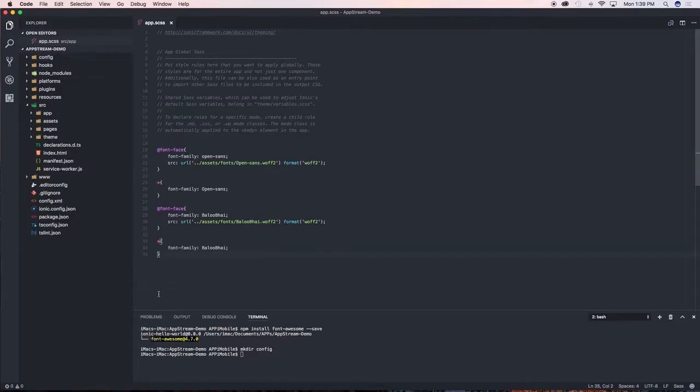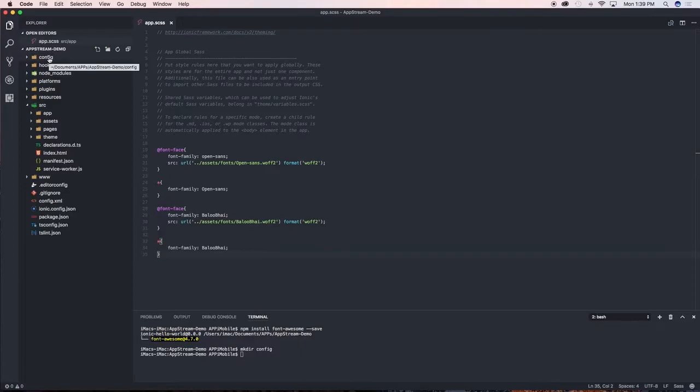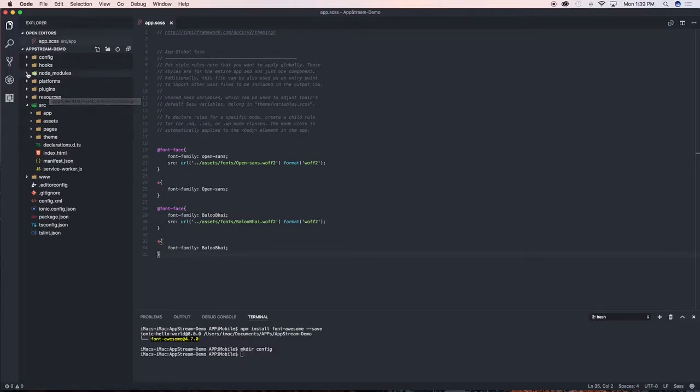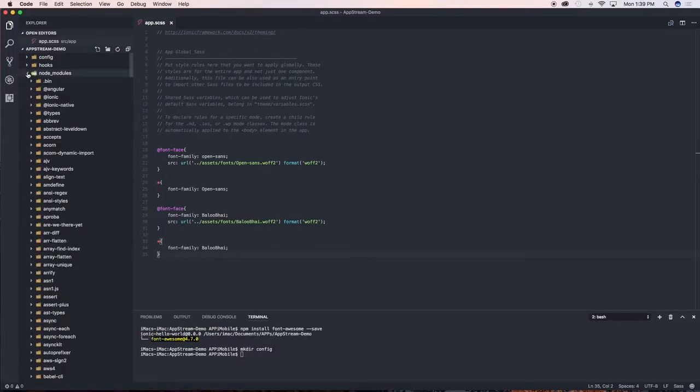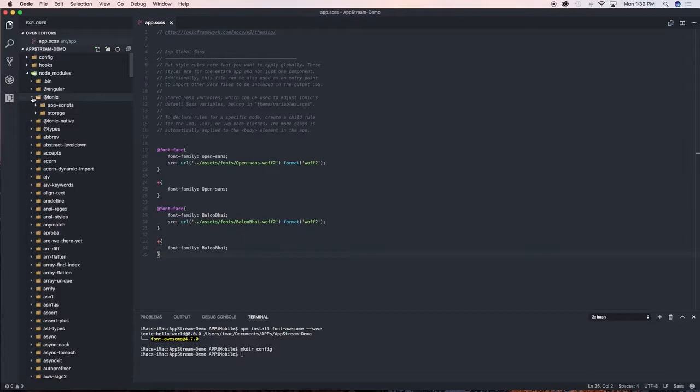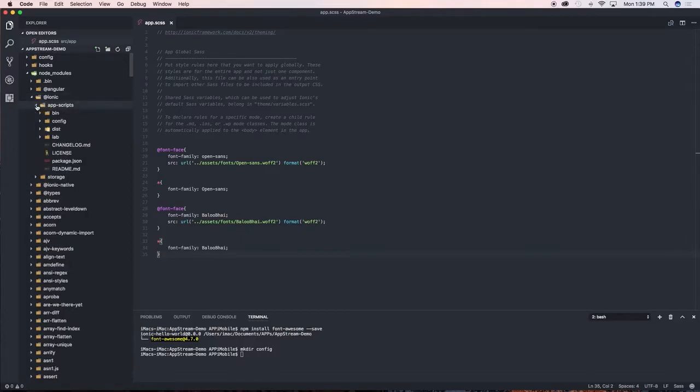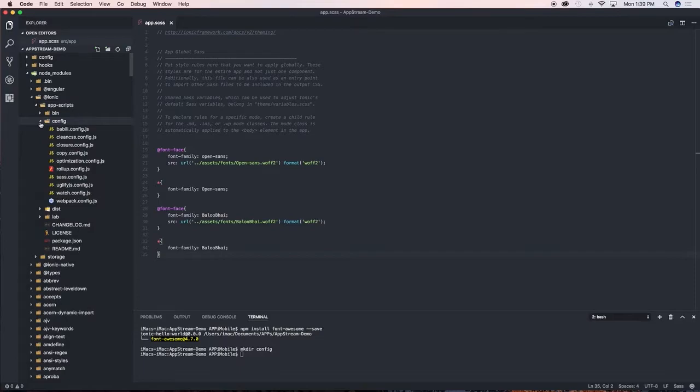The next thing we need to do is put the config.js file into the newly created folder. To find it, we need to go to node_modules, click on node_modules, then go to @ionic, app-scripts, and then config.